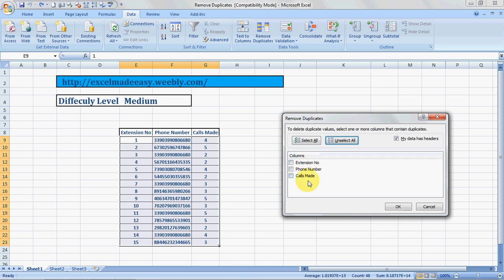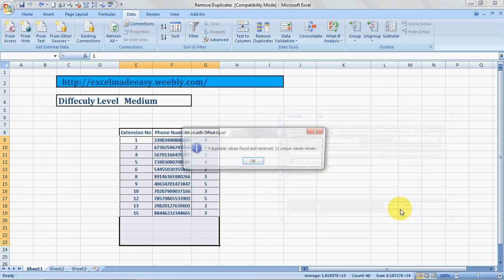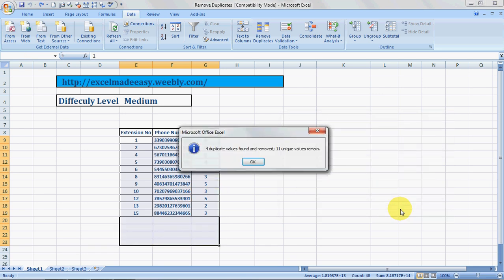Then it will give you a drop-down list of all the ranges that you have, all the criteria you have. So choose phone number. This is what I'm choosing. I want to remove the duplicates from here, so I choose phone number. I click OK and see.